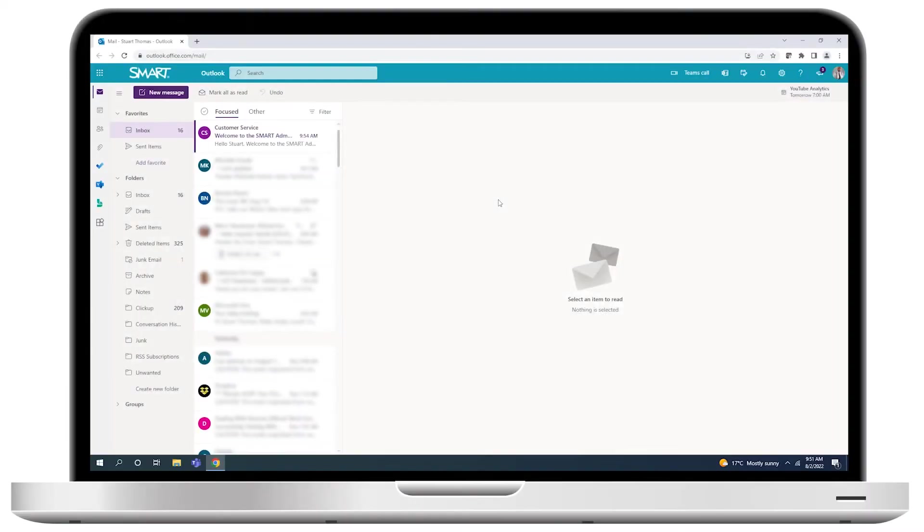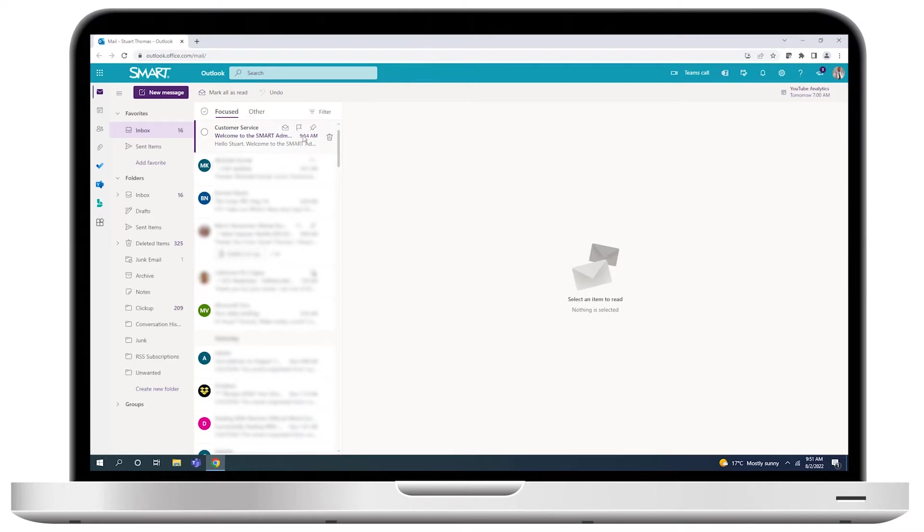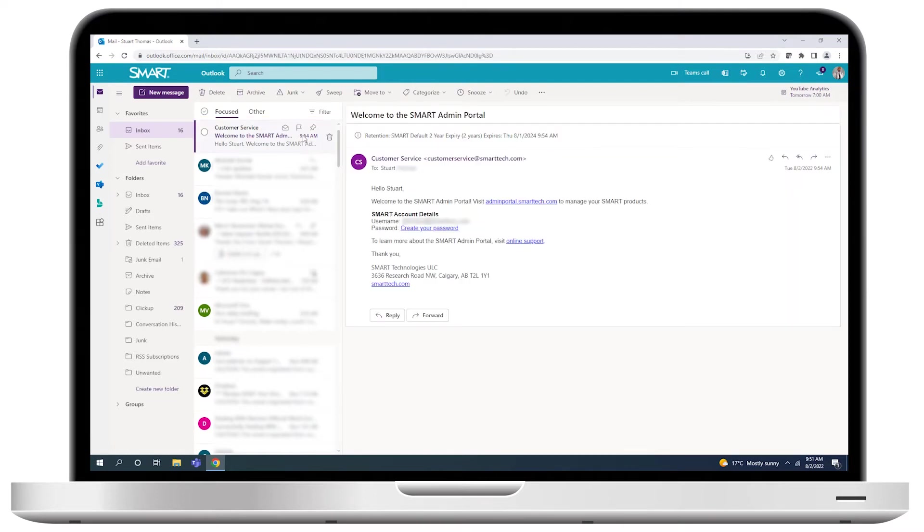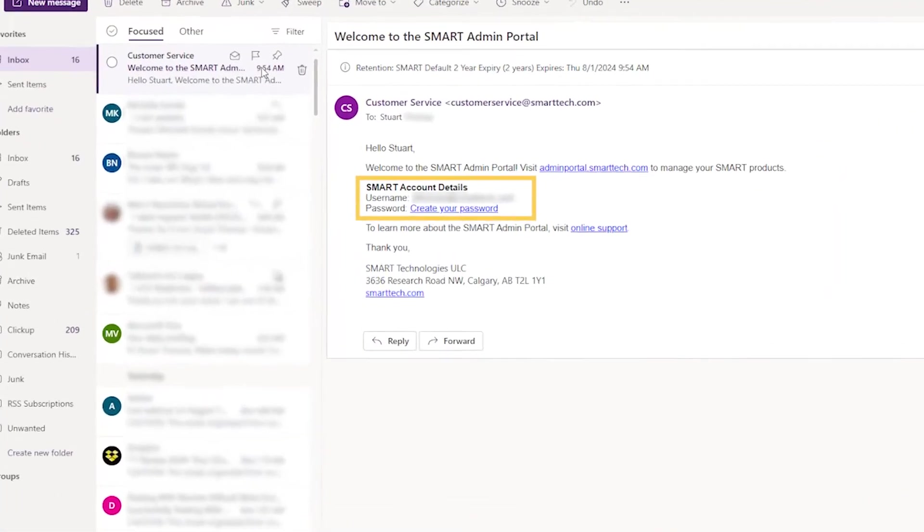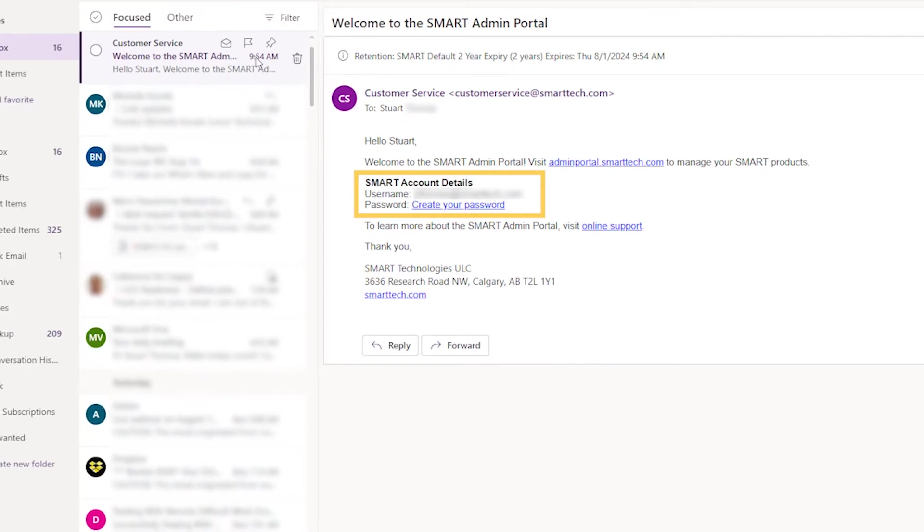Smart sends you a welcome email entitled, Welcome to the Smart Admin Portal. Open that email and find the section called Smart Account Details. Click the Create Your Password link.